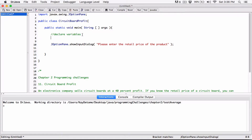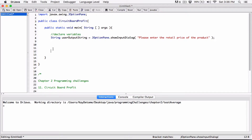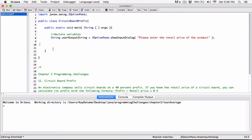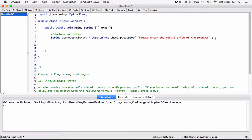JOptionPane always returns a String, so we're going to receive that in a String variable — let's call it userOutputString — to hold the result. Now because it's a String, we can't use it directly in math calculations. We need it to be a double, so we can use it in calculations. So we need to convert whatever the user typed in, userOutputString, to a double.